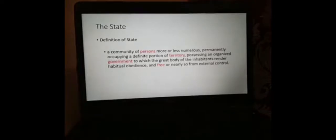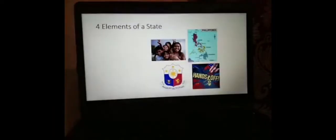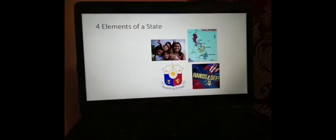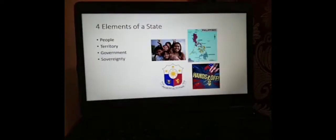It's quite long and fancy. So I will try to make it simple by highlighting four words. You can see them there on the slide in red: persons, territory, government, and free. These are the four elements of a state. When I say element, that means if one of them is missing, then that place is not a state. It has to have all four elements: people, territory, government, and sovereignty.